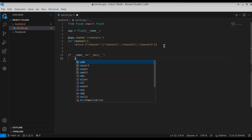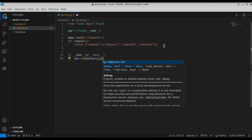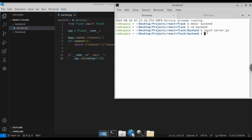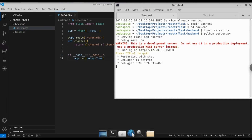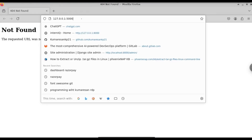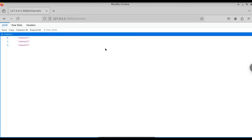Let's also add 'app.run' and set 'debug=True' since we are running in development mode. This is our Flask server. Let's run this file now — in the terminal, run 'python server.py'. As you can see, the Flask server has started successfully. Let's open up the server and go to the '/channels' API. We can see it successfully returns a JSON with channel one, channel two, and channel three.